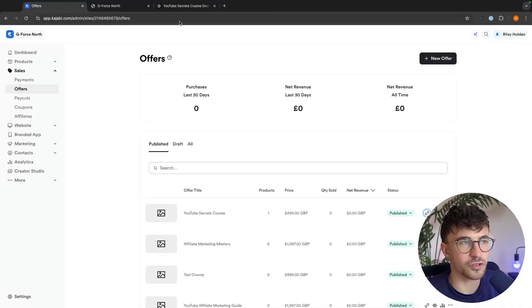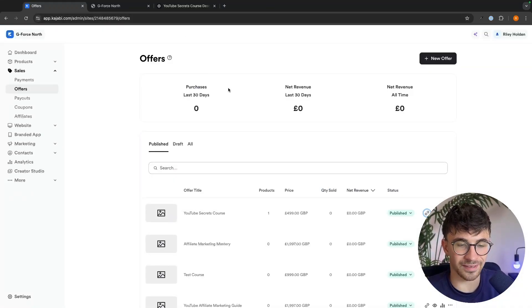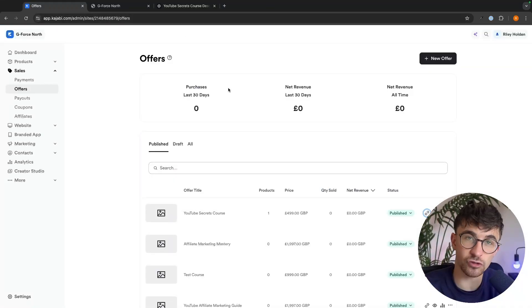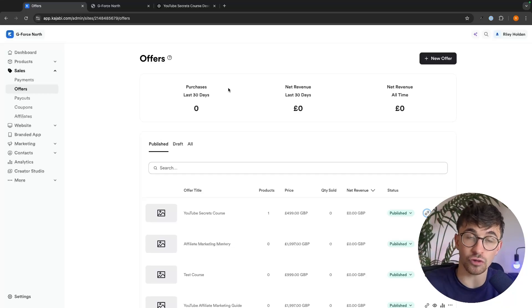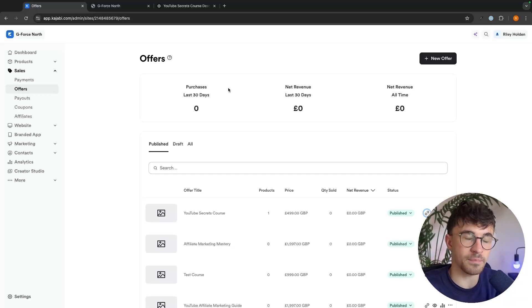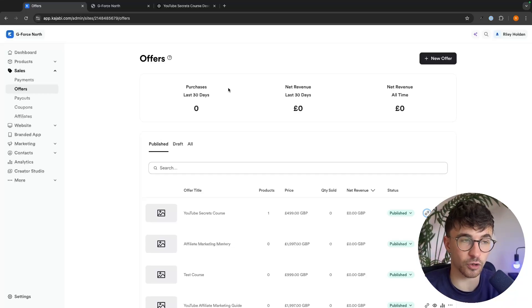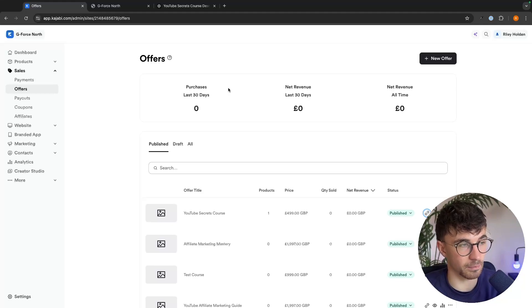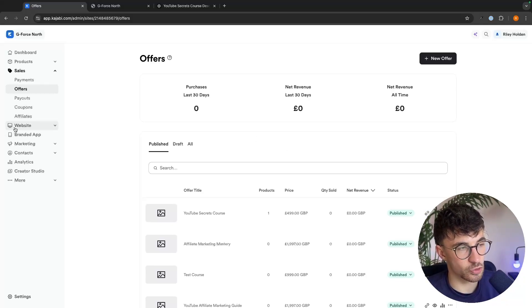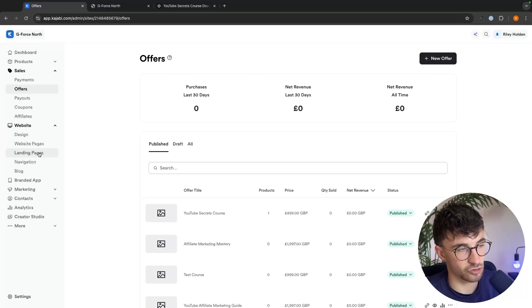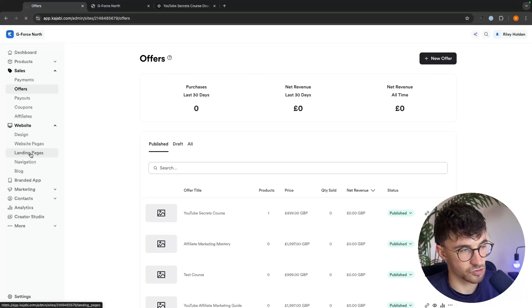So what you could do at this point, if you wanted to, is we could just go to the product that you created, grab the link, and then you can share this link online. People can go straight to the sales page, buy your course, and that's how you can sell digital products. Alternatively though, you might want to add an email capture page so that people who are interested, but don't necessarily buy the first time, you also capture their email so that you can follow up with email marketing. To do this, all we are going to do is open up the website tab here on the left-hand side and click into landing pages.